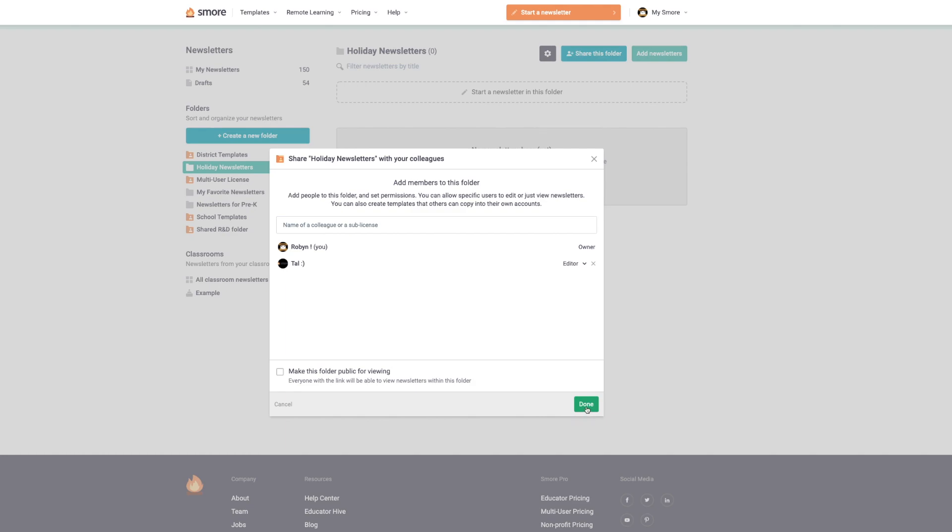In any situation, I'm still listed as the owner of the folder because I've created it. This means that even if I give someone else viewer, admin, or editor permissions, I can always add, remove, and edit the newsletters in the folder.